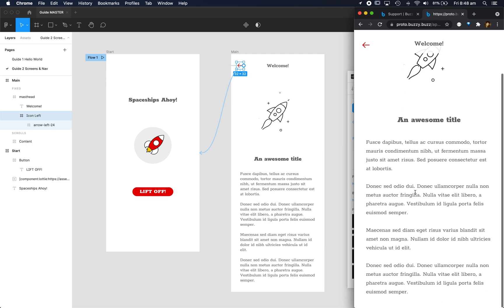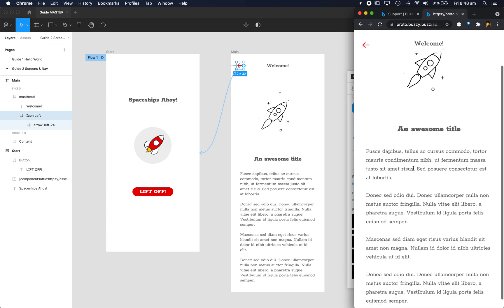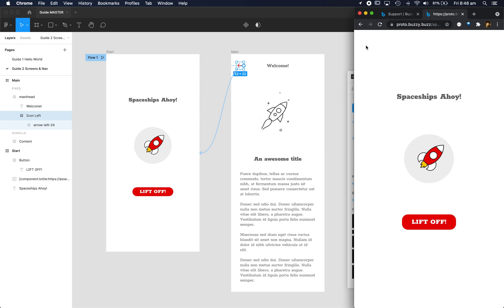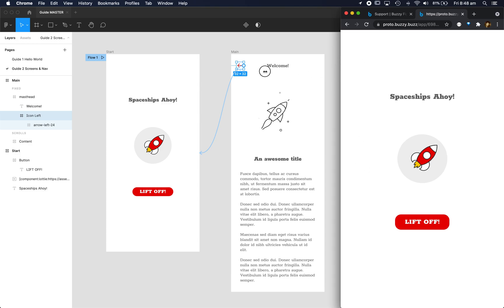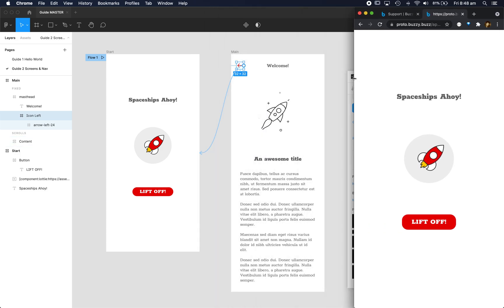You'll notice the masthead stays fixed because again that's how we defined it in our design. So as I scroll this content, the welcome and back buttons stay where they are. You can click back and that is our generated app straight from Figma. No coding required. Thanks for watching.